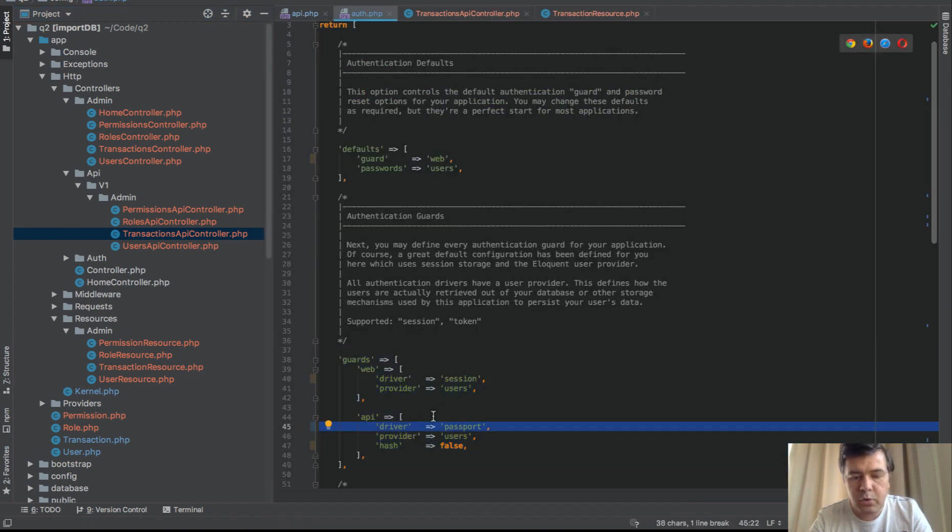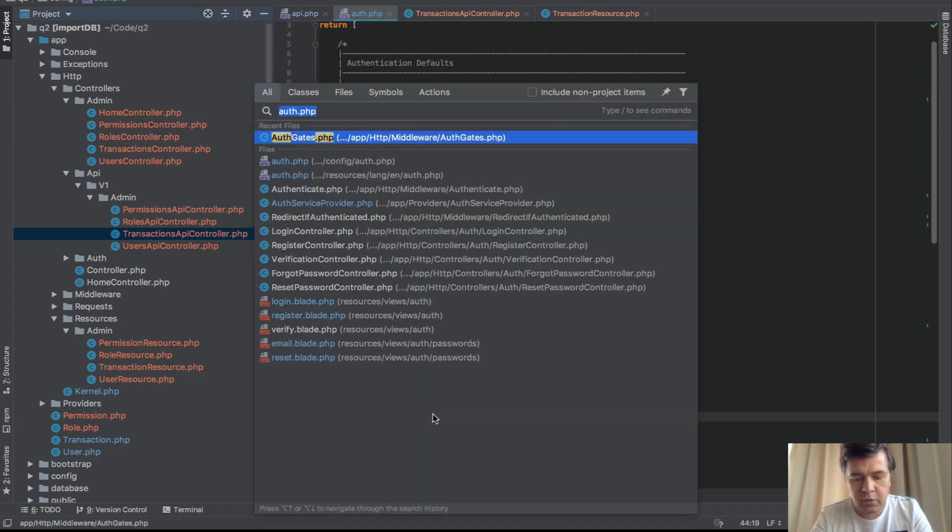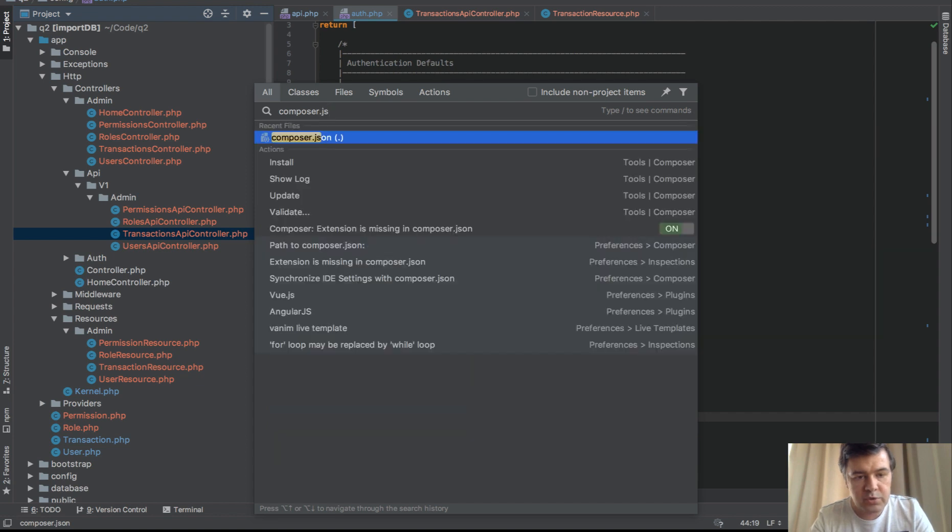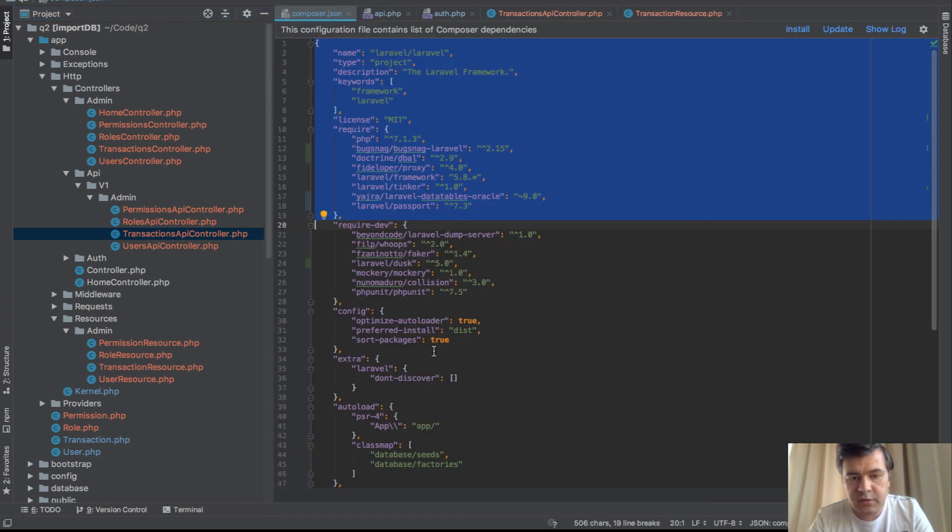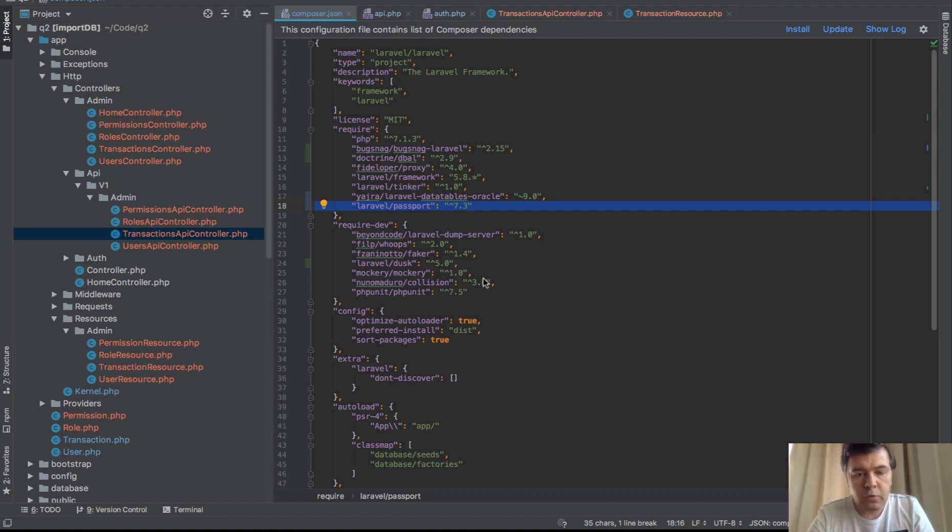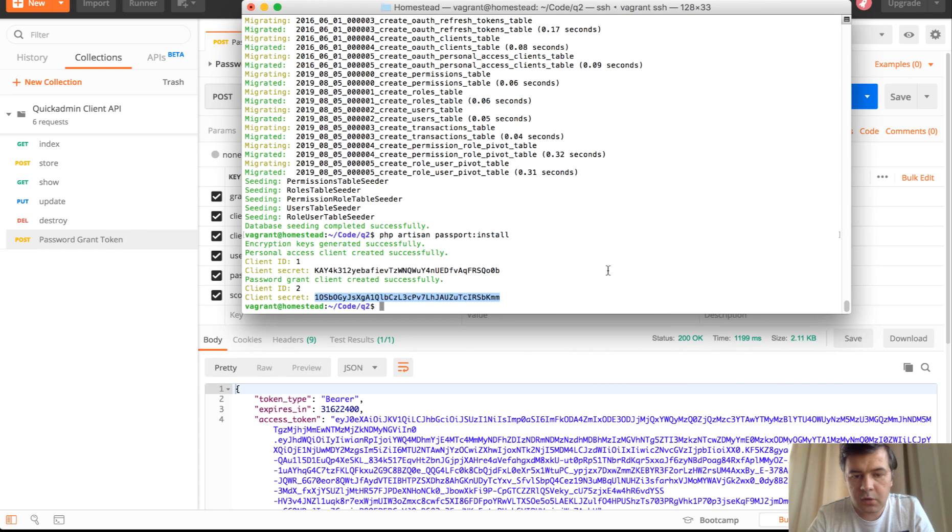Driver passport means that Laravel Passport needs to be installed. And if we go to our composer.json, which is also generated, here we have Laravel Passport. And of course, then I need to install the passport. After doing composer install, there's a special command called passport install.